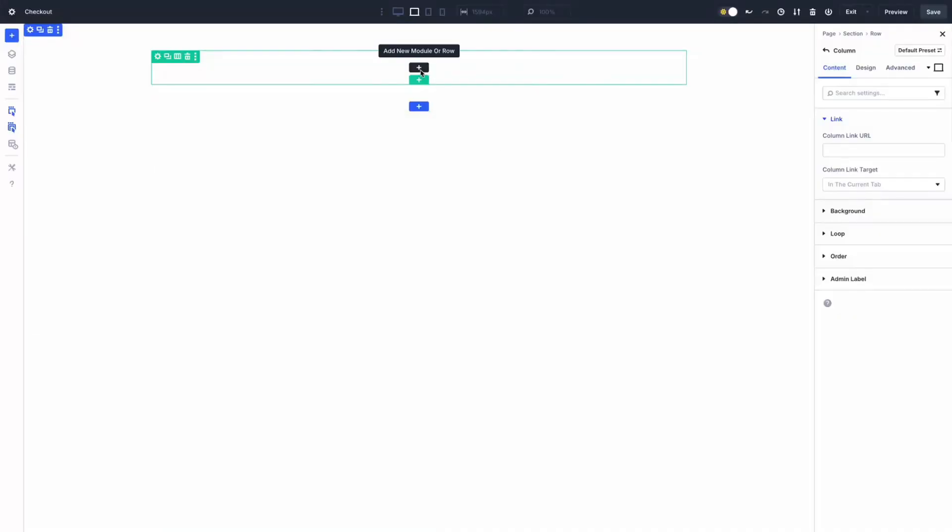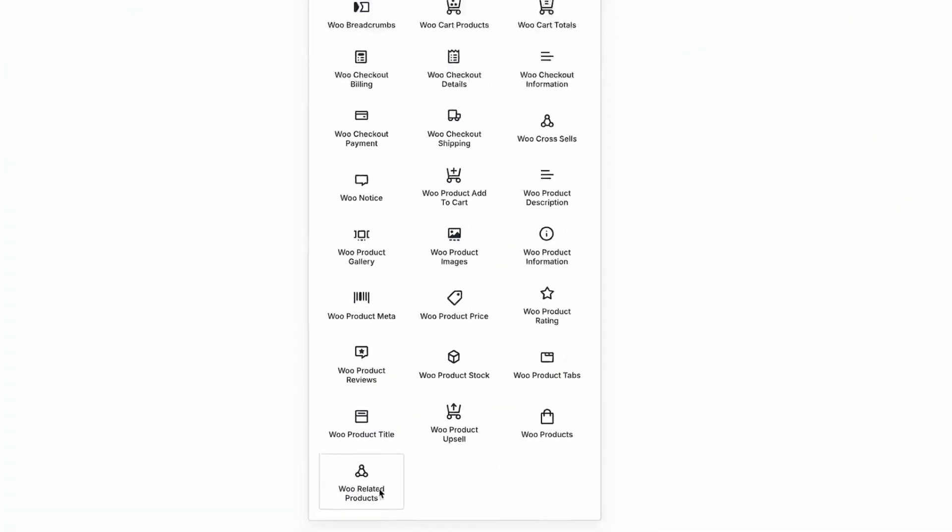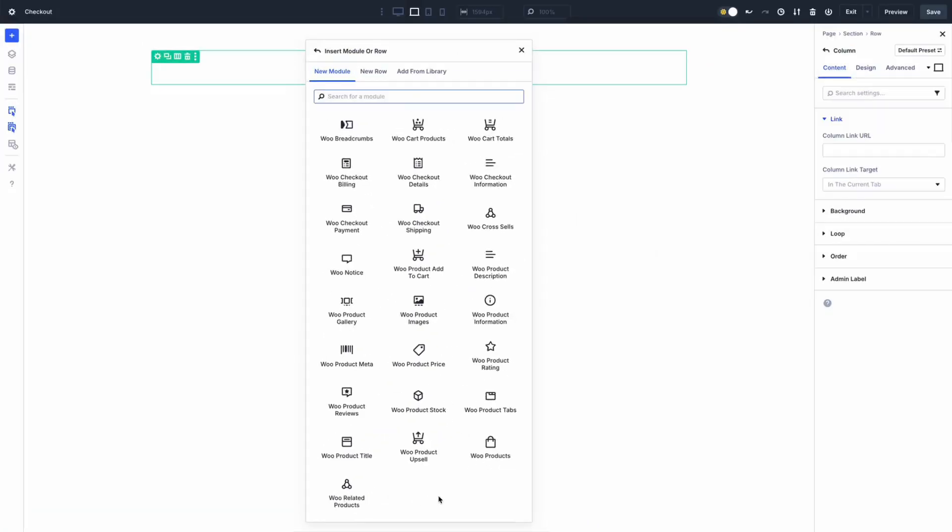Let's kick things off by understanding what the WooCart and checkout modules are all about. These native Divi 5 components are a major upgrade from Divi 4, replacing rigid WooCommerce templates with fully customizable layouts. Built into the Visual Builder and Theme Builder, they let you design every element of your cart and checkout pages with Divi 5's drag-and-drop ease, with no third-party plugins required.